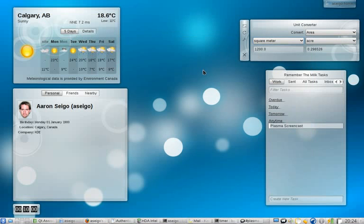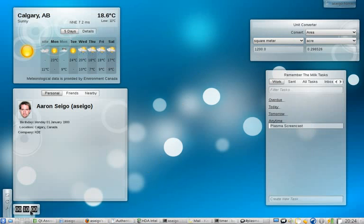Hi, welcome to my KDE 4.3 Plasma Overview Screencast. I won't be able to cover absolutely all the changes in 4.3, but we should hopefully get a start. I want to keep it to about 10 minutes, so I've got my little timer widget here, and we'll see if I make it.